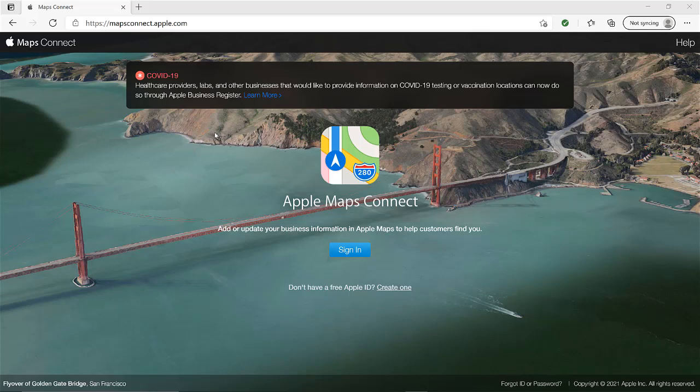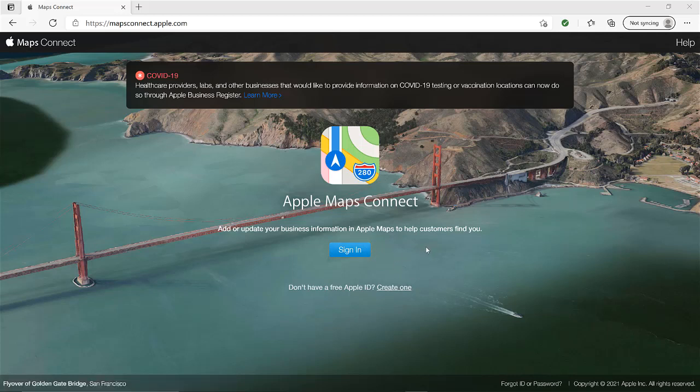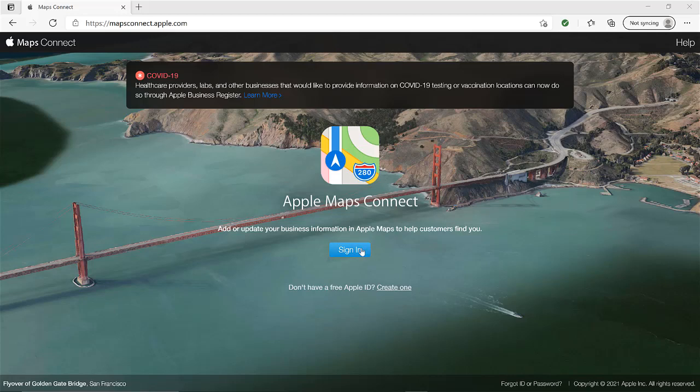All right guys, so when you type in mapsconnect.apple.com, you will see this page. Now, you either have an Apple ID or you need to create one. I had one and I forgot, naturally, I forgot the username and password, but I was able to recover it. And I'll show you the screen that you'll see once you either sign in or you create an account.